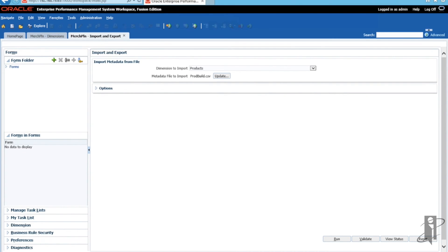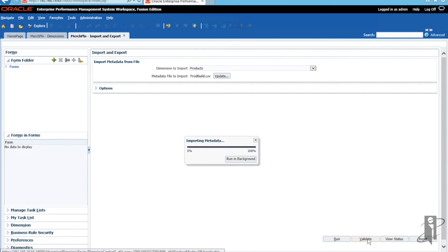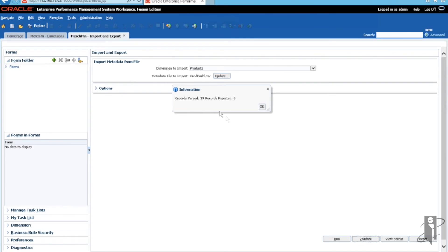And after that, we are going to navigate on over to Validate the file by clicking on Validate. And you should get a successful validation if everything was done correctly.